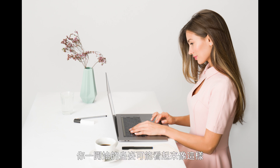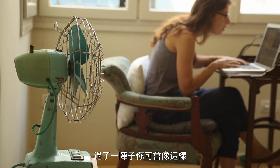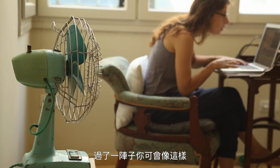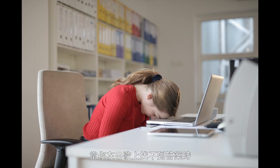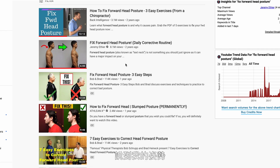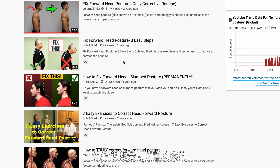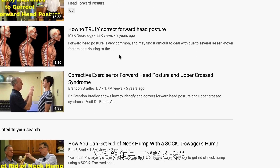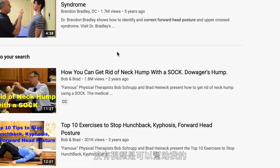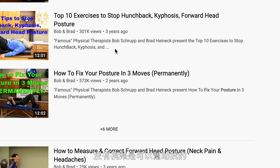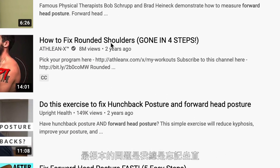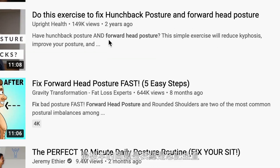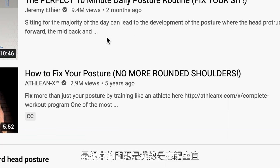If you work at a desk job, you might start sitting like this. After a while, you might become like this. Then when you cannot find your answer on Google when it comes to posture, there's no amount of videos about fixing forward posture that can help. The fundamental problem is that I keep forgetting to sit up straight.